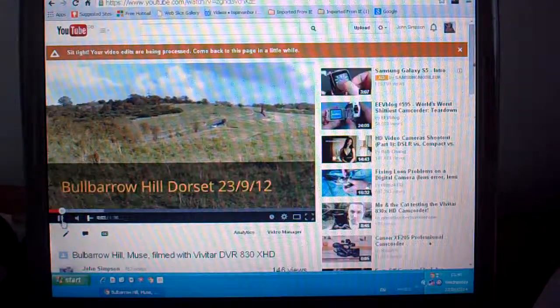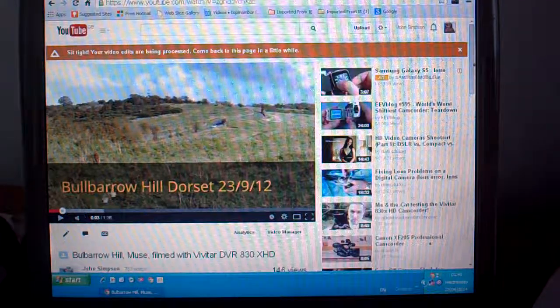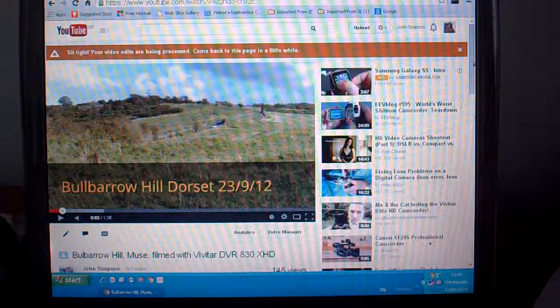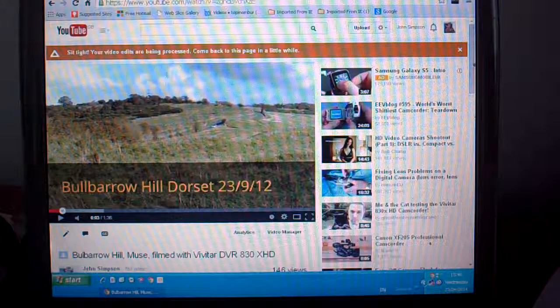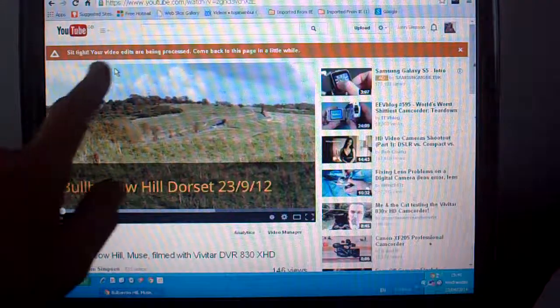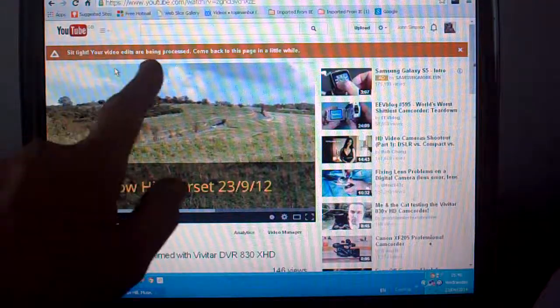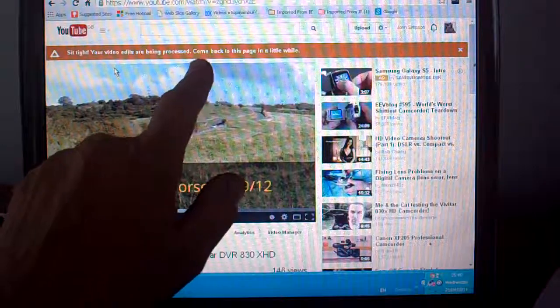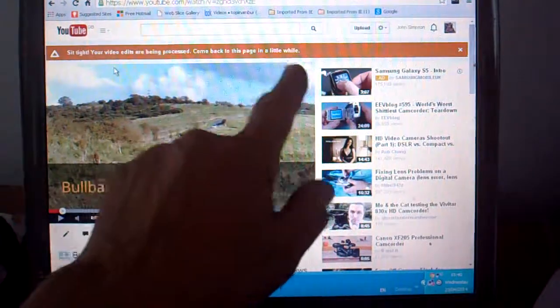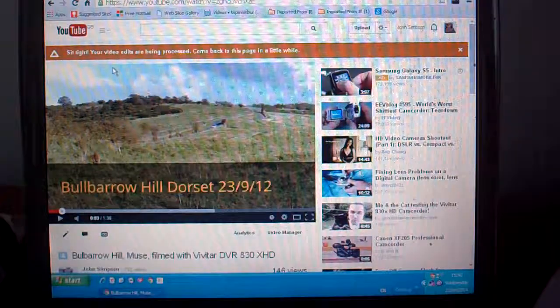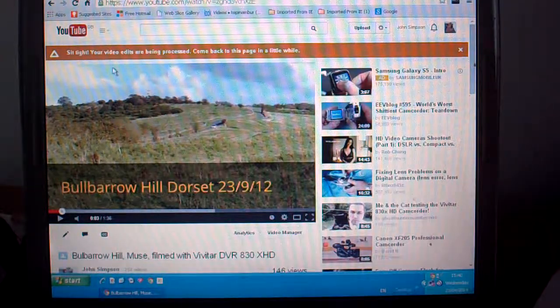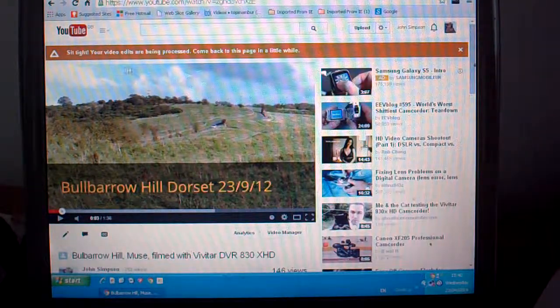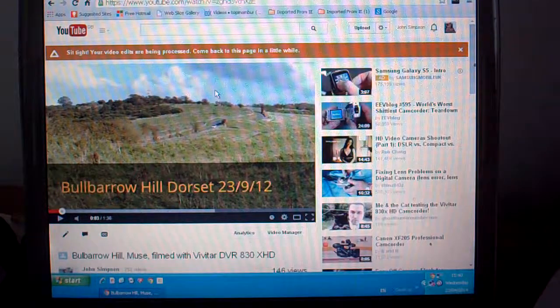But once it's saved, it says sit tight, sit tight, your video edits are being processed. Come back in a little while. So that's what we'll do, we'll come back in a little while and listen to it.